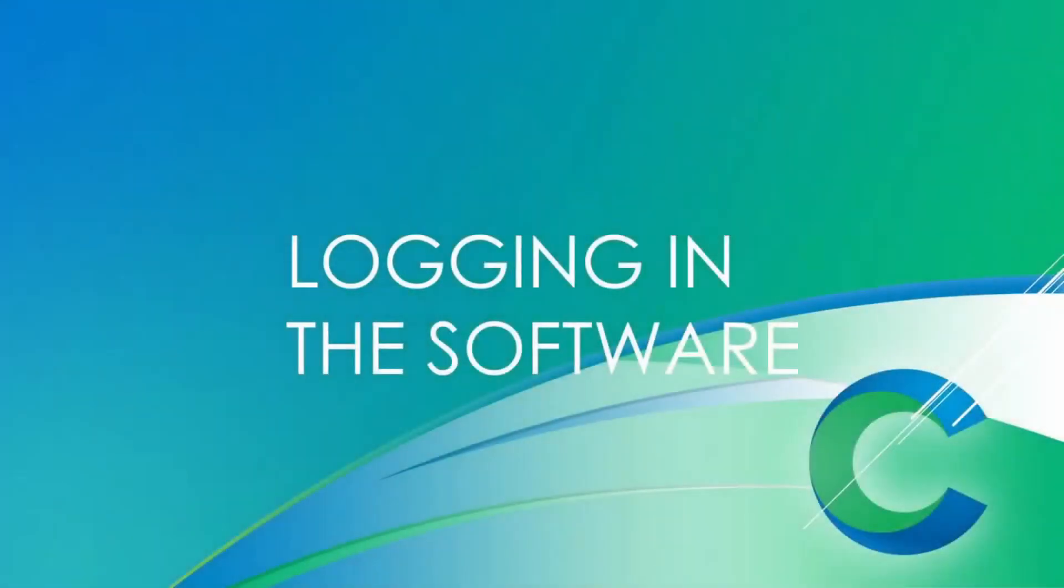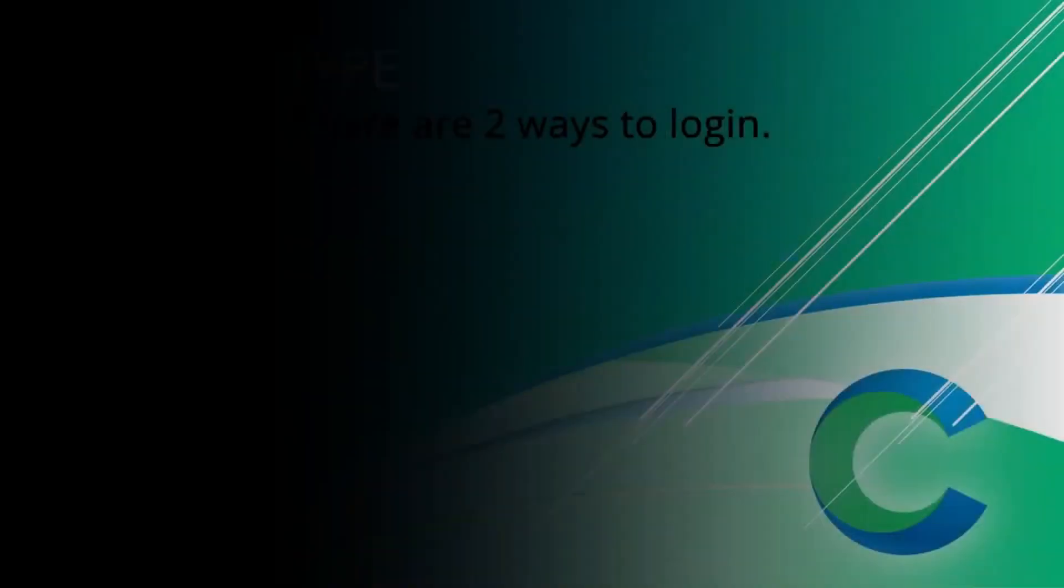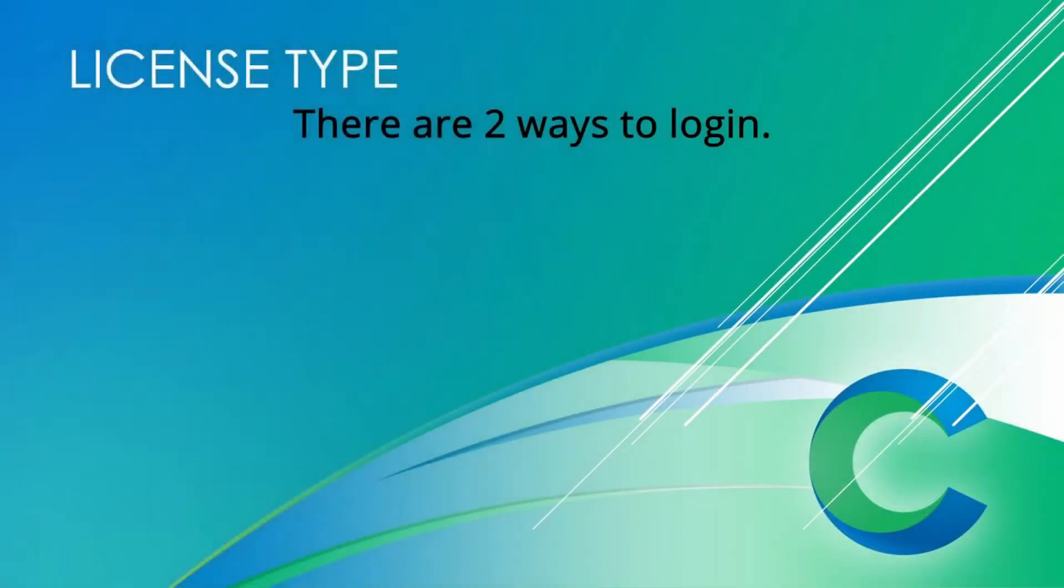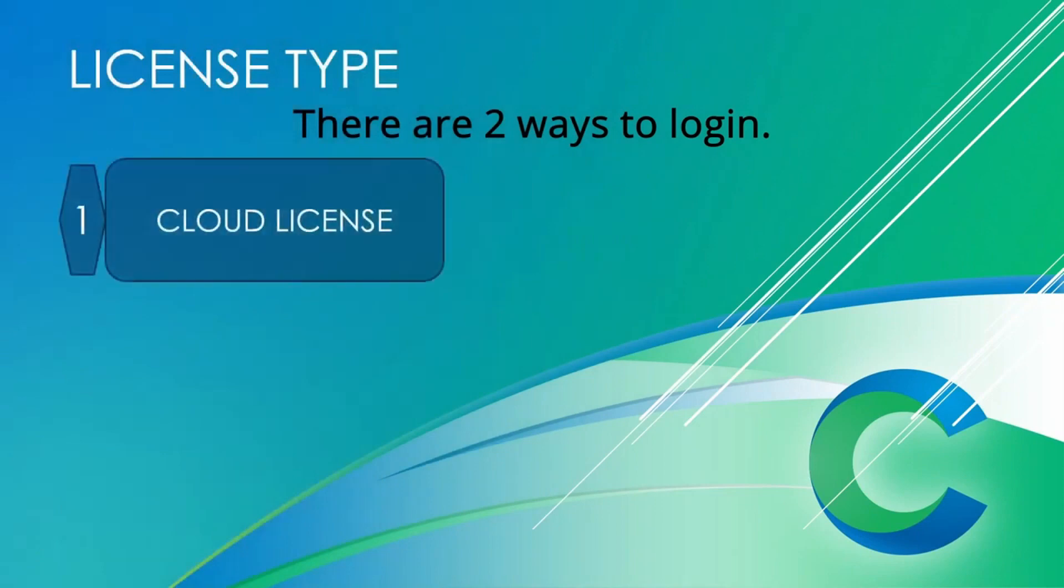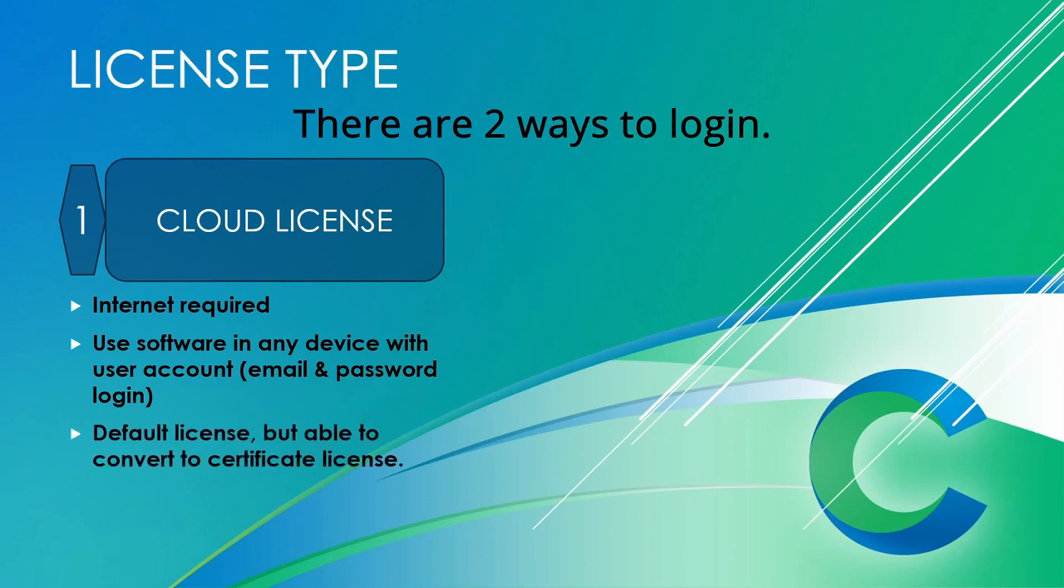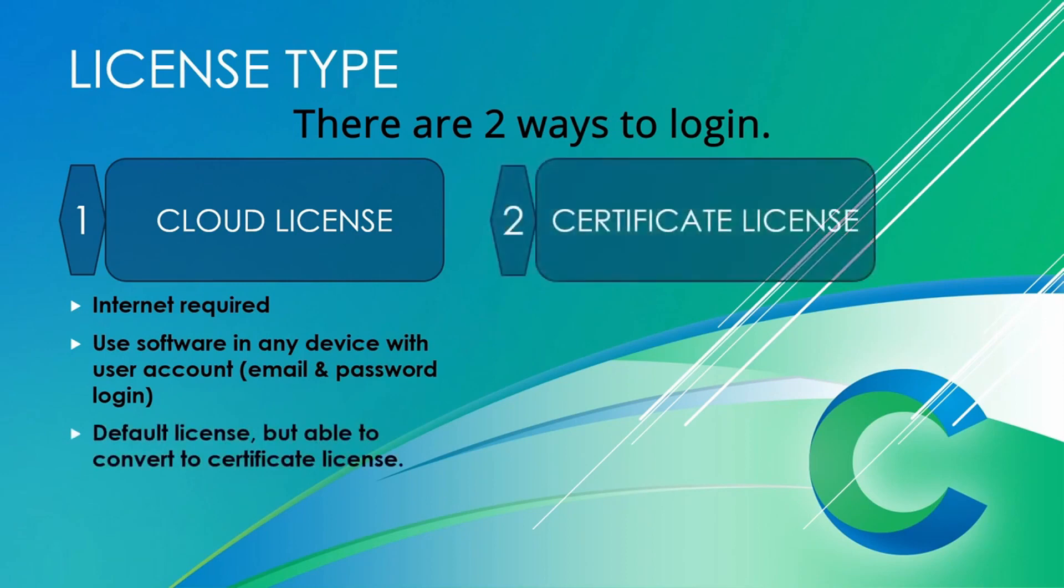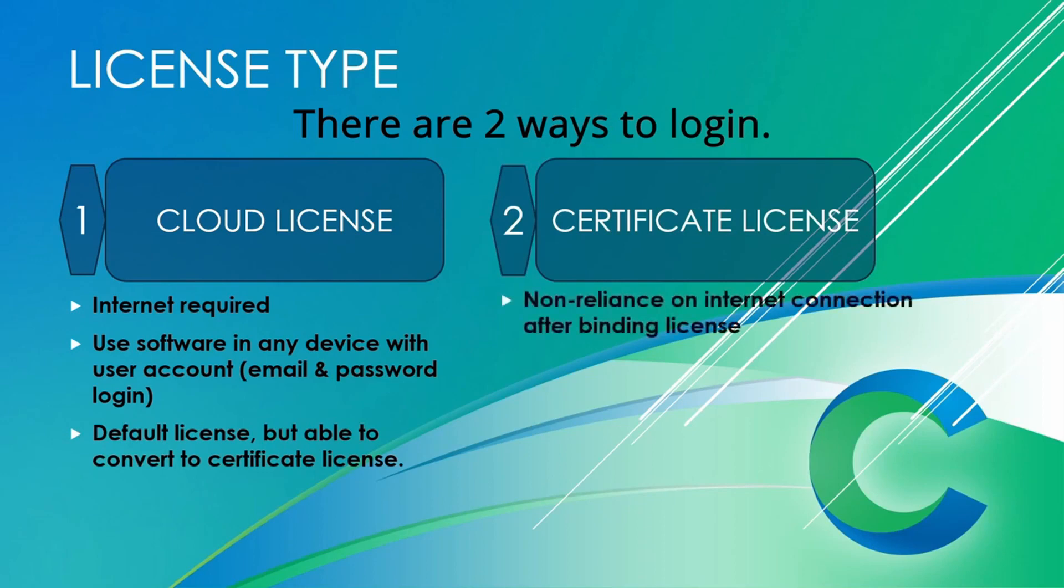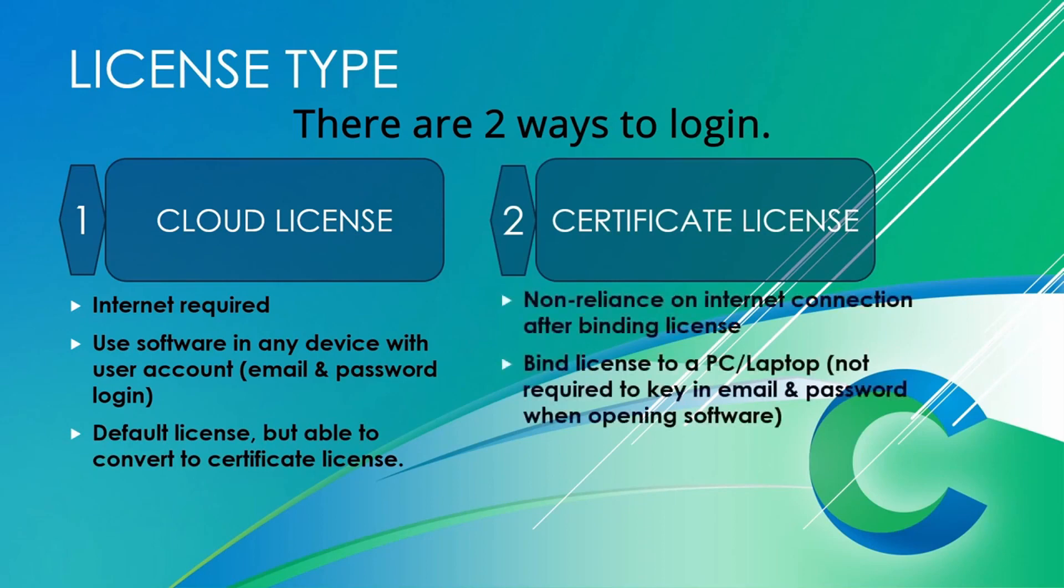Login to the software. There are two ways to log in to the software. One is cloud license, which internet required and email address and password to be entered by user. The default license is cloud license. The second license is certificate license, which no internet connection required after binding the license into the PC or laptop.